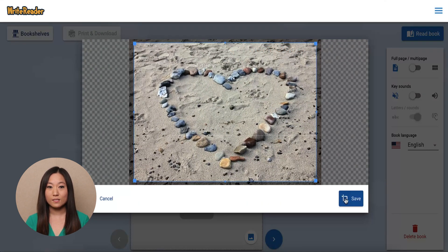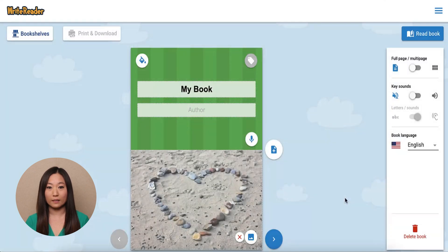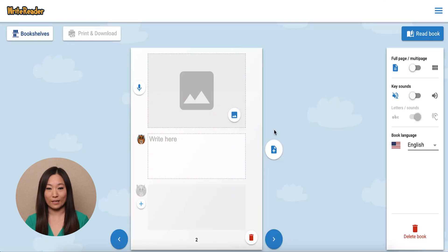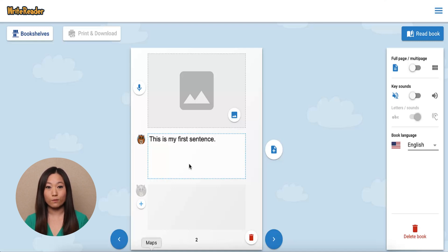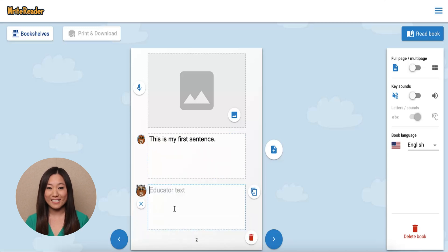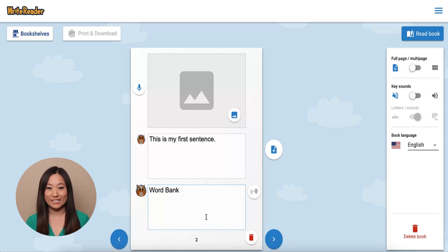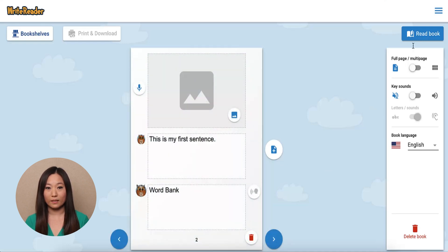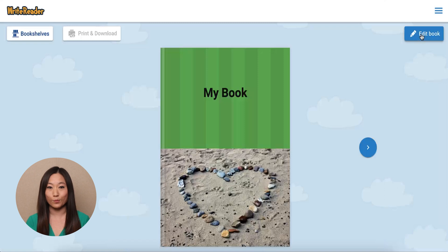After the front cover is complete, students can create a new page by clicking the plus sign on the right side of the book. The students will choose the blue template option to add a new page. Next, they can write their text in the first box and find a corresponding image. Teachers can write revised text, word banks, or comments in the educator box. This box can be used for other purposes such as dual language books or adding a second student text box. Students can use the arrow buttons to navigate between pages. When students have finished their book, they can view it by clicking Read Book in the top right corner.